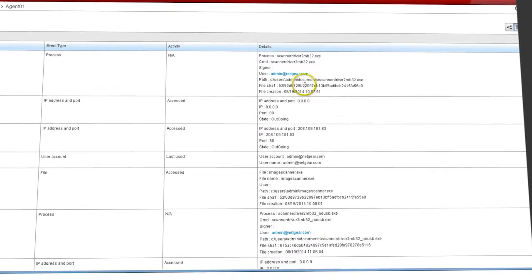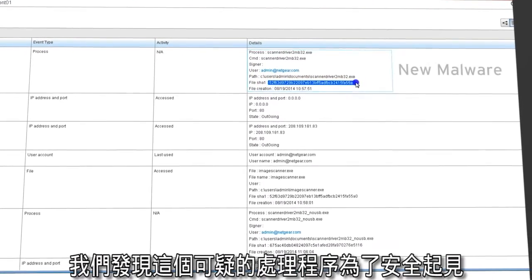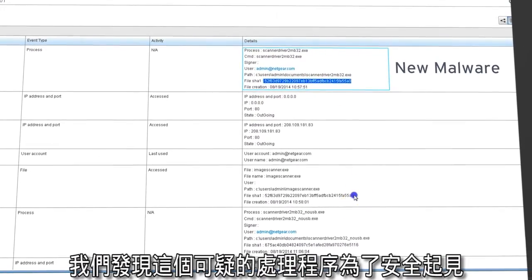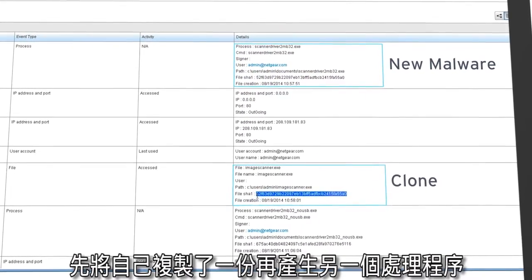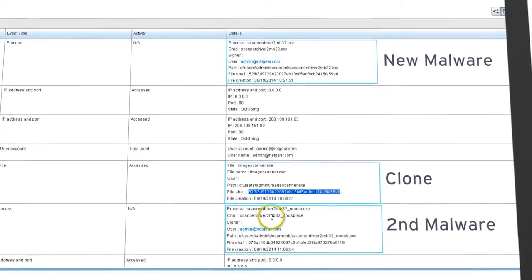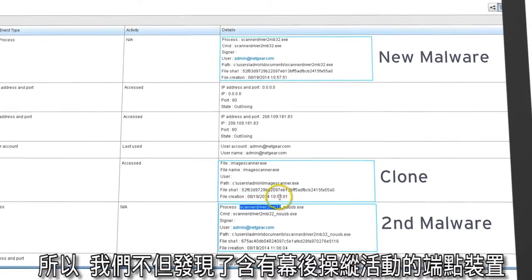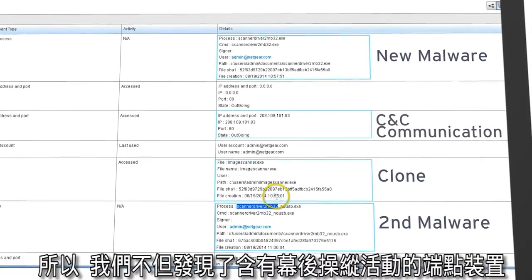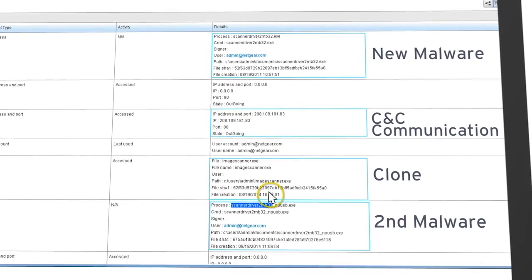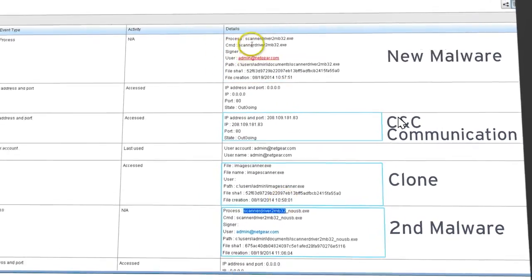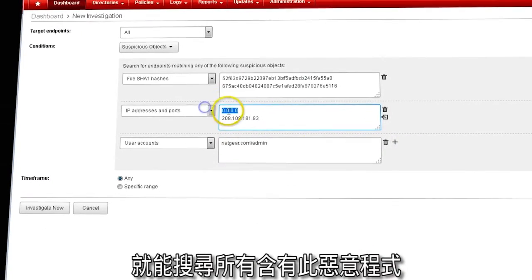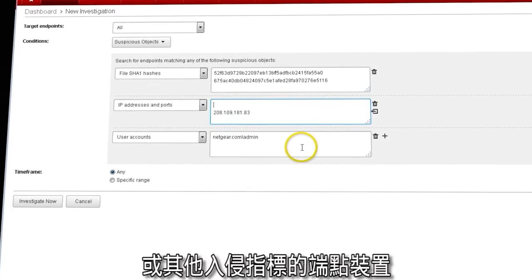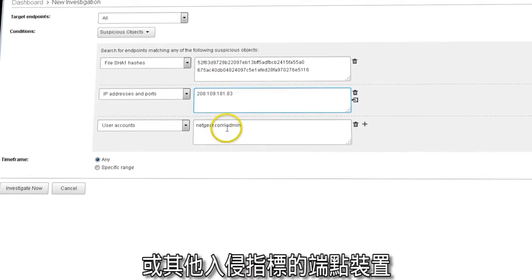Drilling down, we discovered that the suspect process also cloned itself for protection before creating another process. So we found endpoints with CNC activity and discovered the malware behind it. Now with a click, we can search all endpoints for presence of this malware as well as the other IOCs.